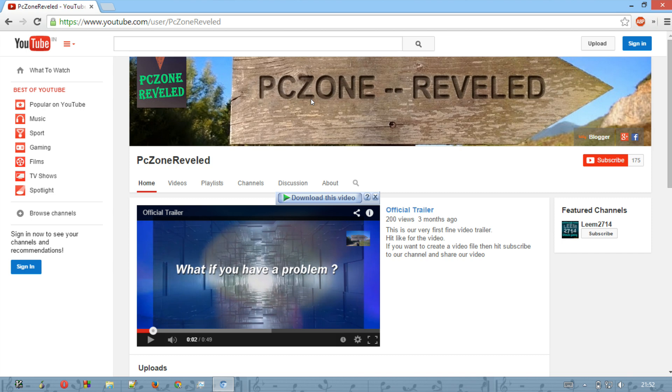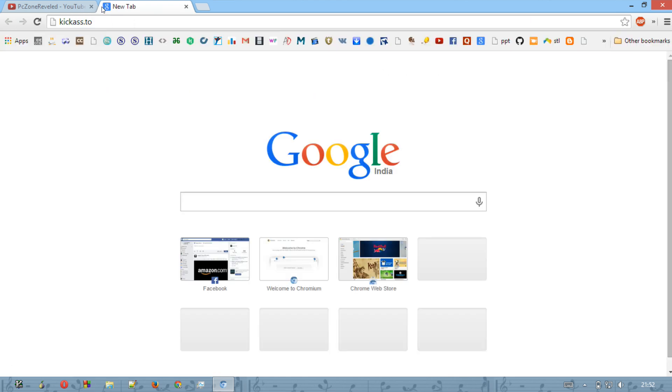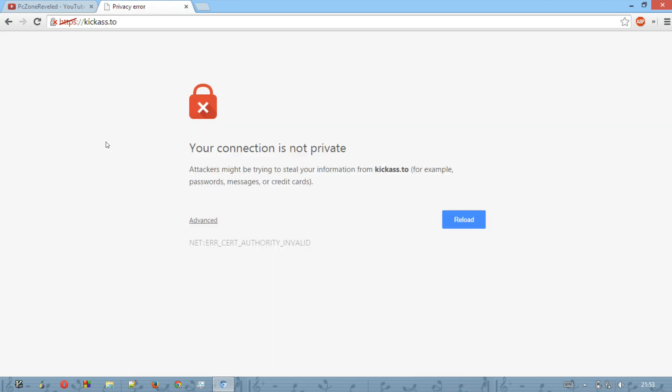Here are some tips and tricks for you on how you can access your blocked sites. What you have to do is just open your new tab and hit some website. Like I am writing kickass.to, but please mind it, it is only for educational purposes only.